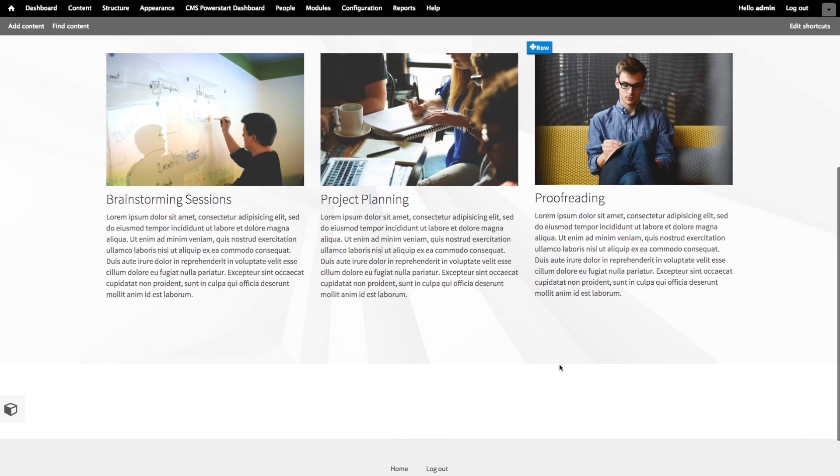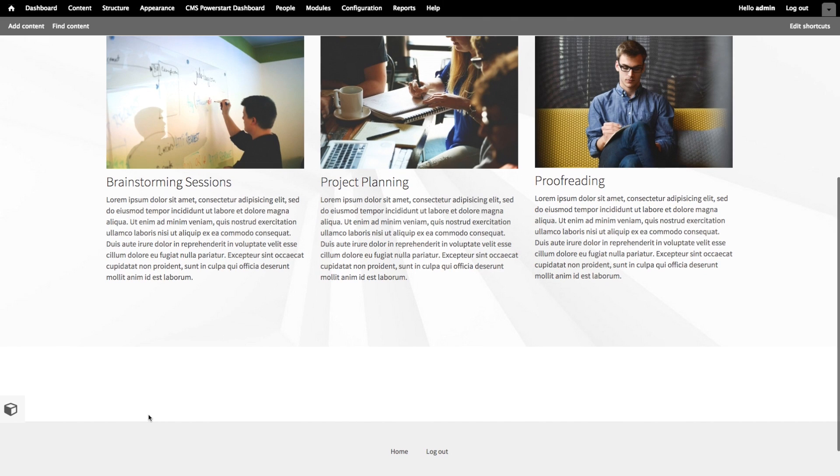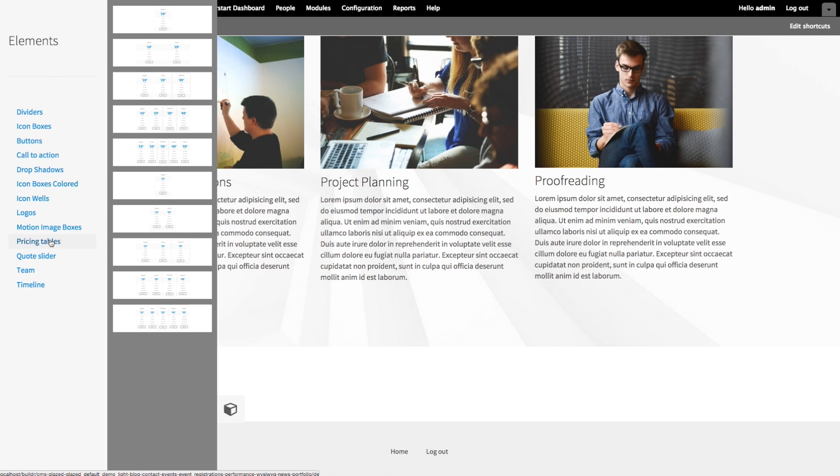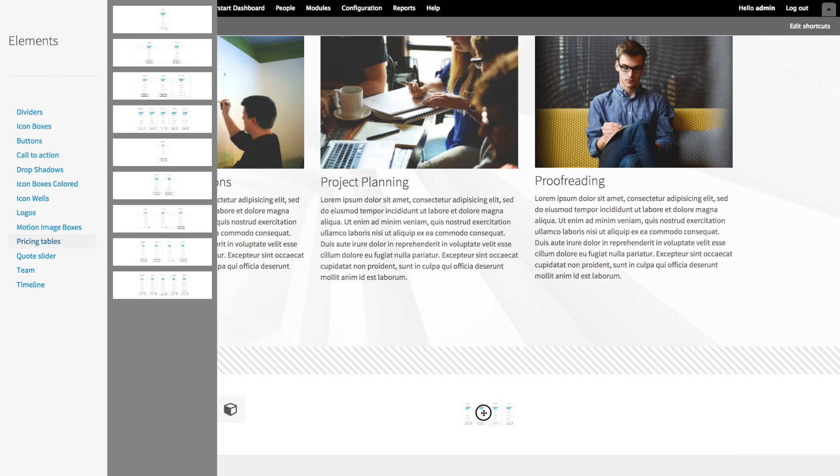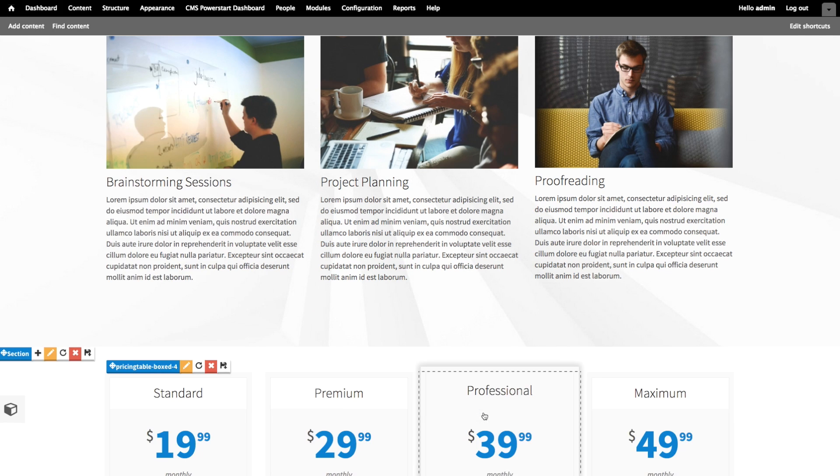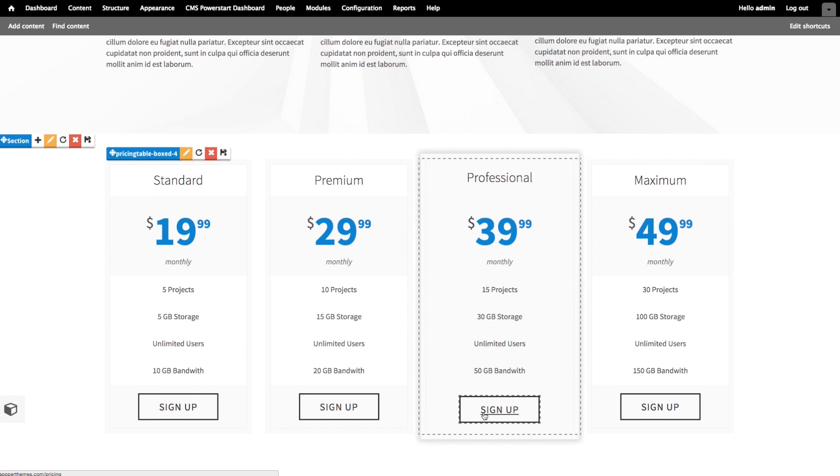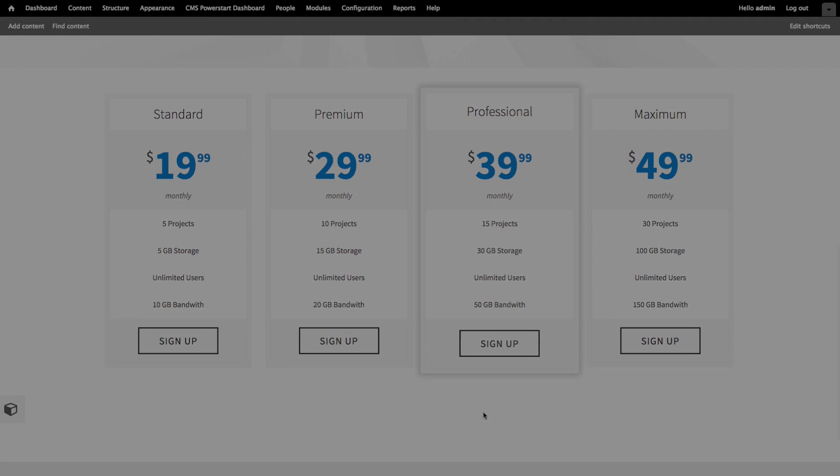Next up, we're going to build a more complex page by using the advanced elements we find in the sidebar, like this pricing table for example. Thank you for watching my first video on using the glaze theme.